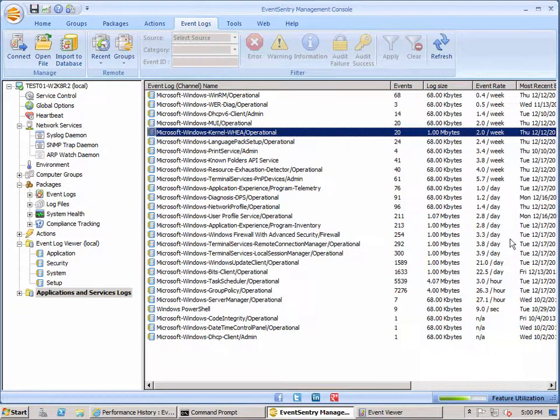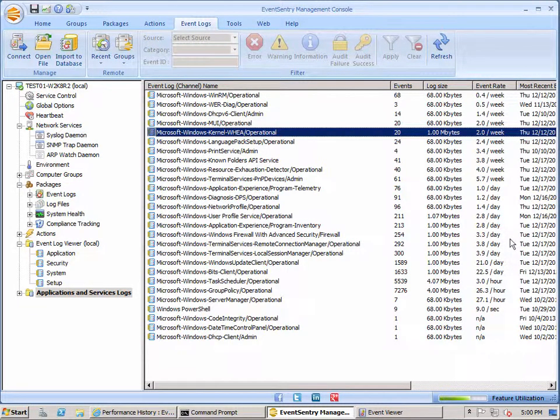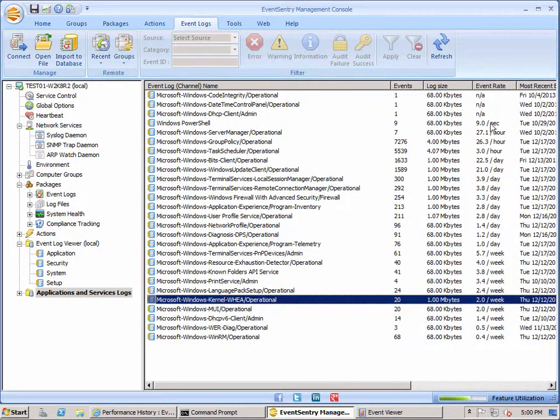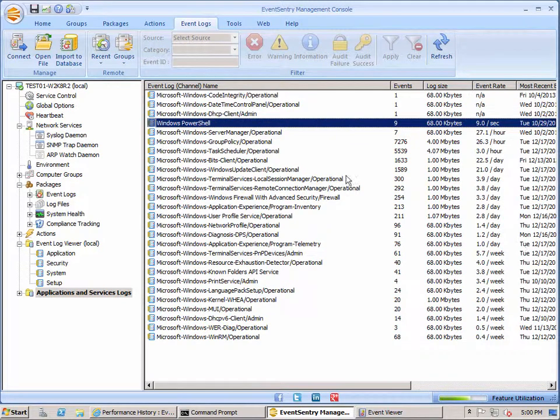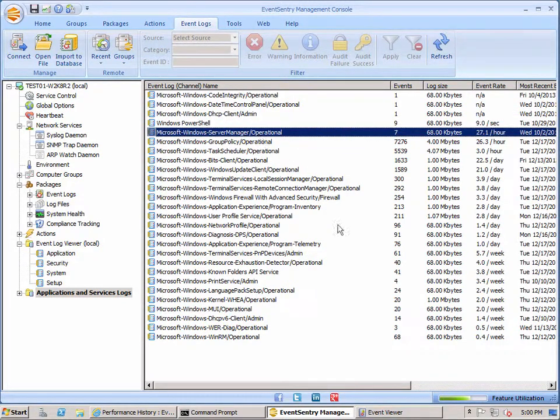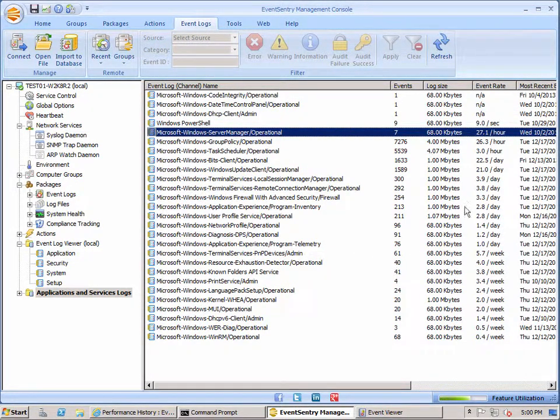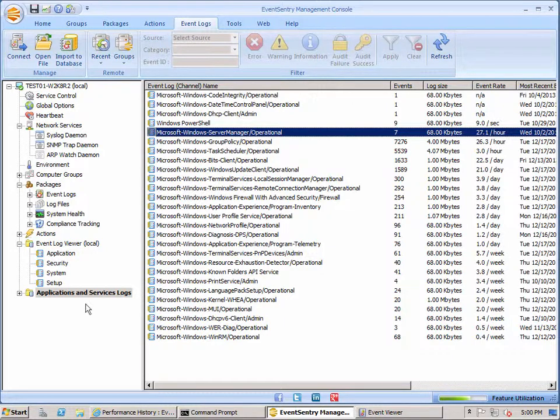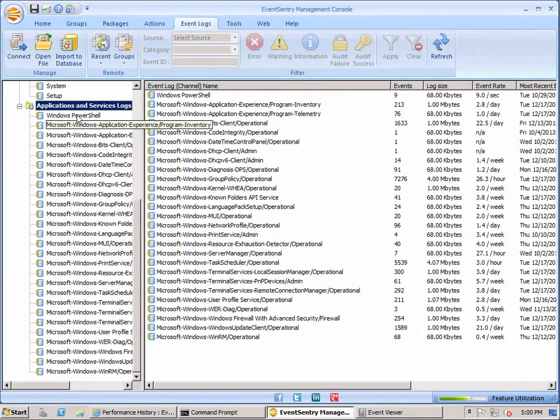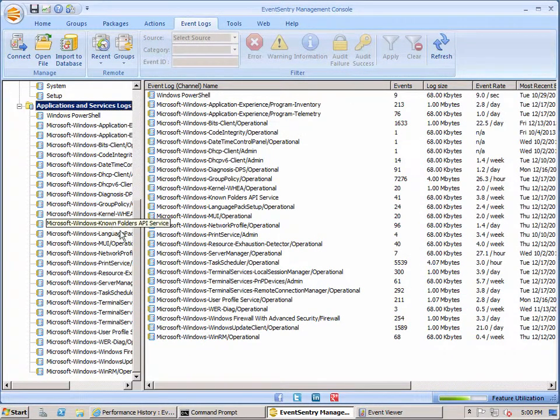And of course you can sort all this here to get a better idea. And we can see the PowerShell and the Server Manager contain the most events here. 9 per second and 27 per hour on this one. You can expand this and take a look at it here as well.